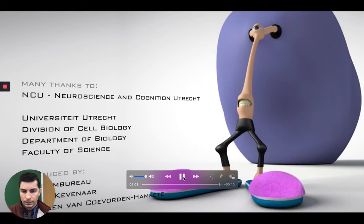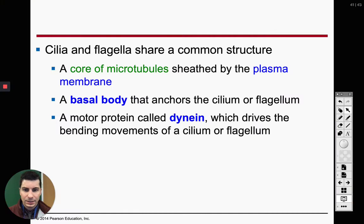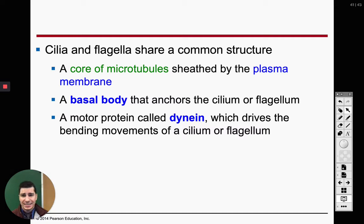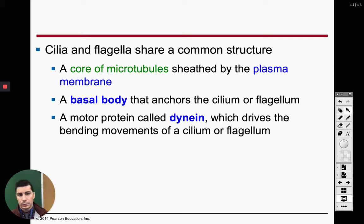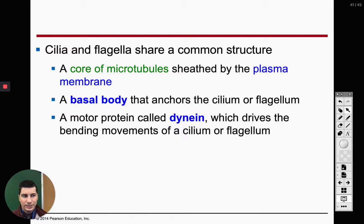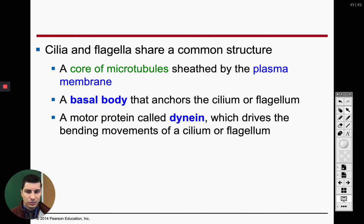Dynein is a type of motor protein. What it does is it allows our cilia and our flagellum to bend. We've got our dynein walking across the microtubule with the cilia or flagellum attached to it. When they bend, that allows the movement of the organism. One motor protein will go, and then the other one will go — that's why the flagellum will be like a whip-like structure at the end of our bacterial cell.